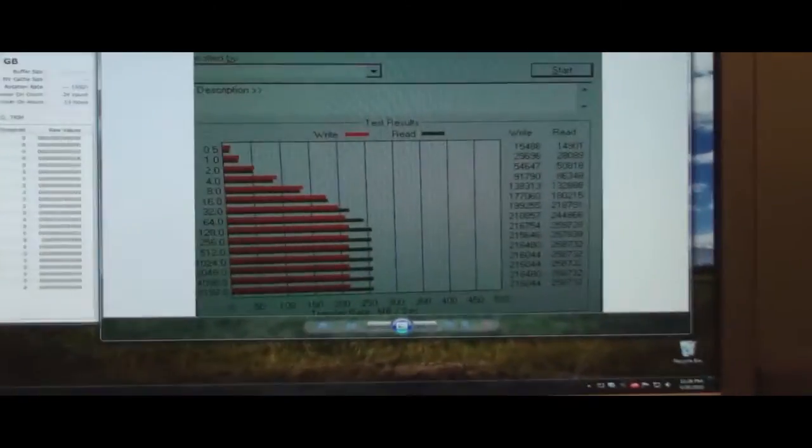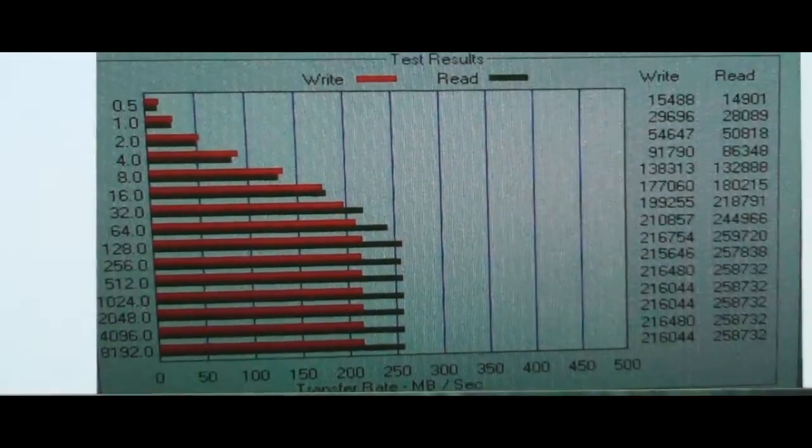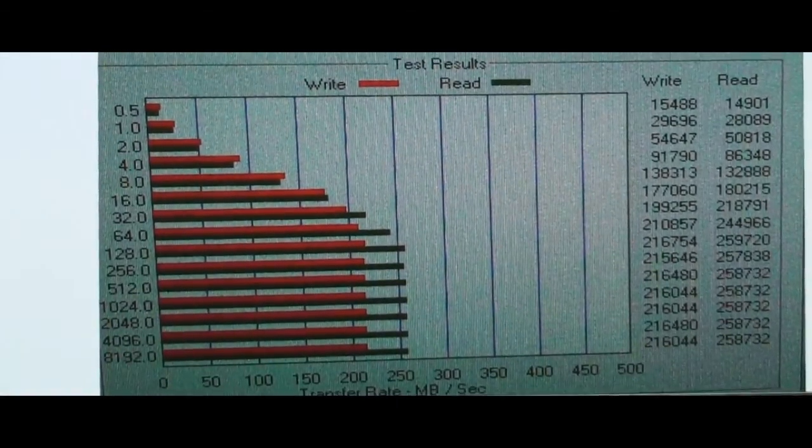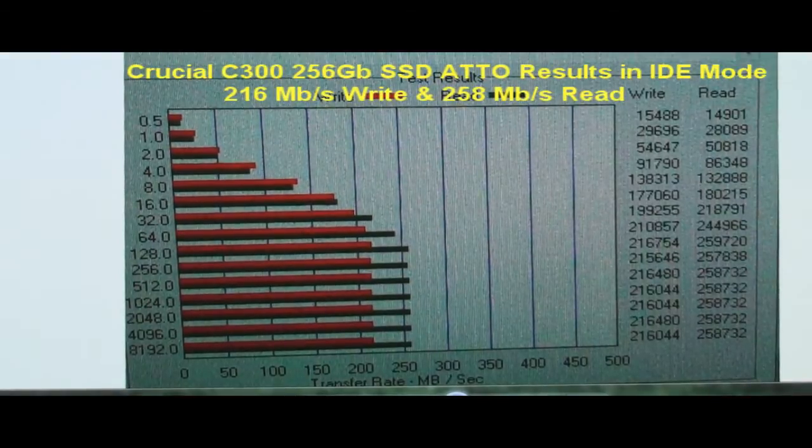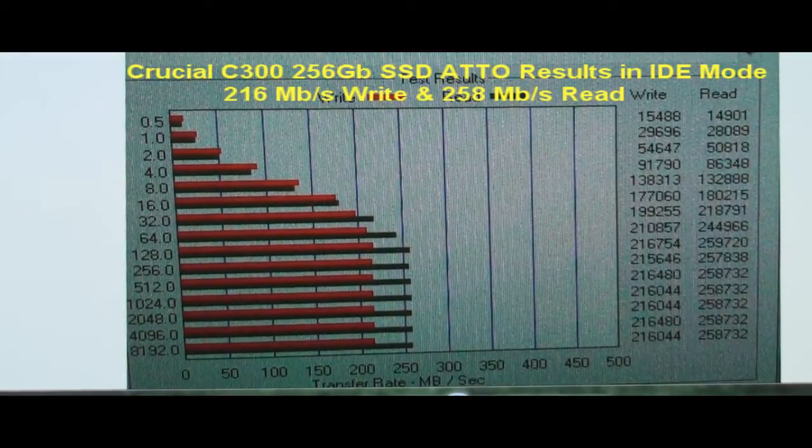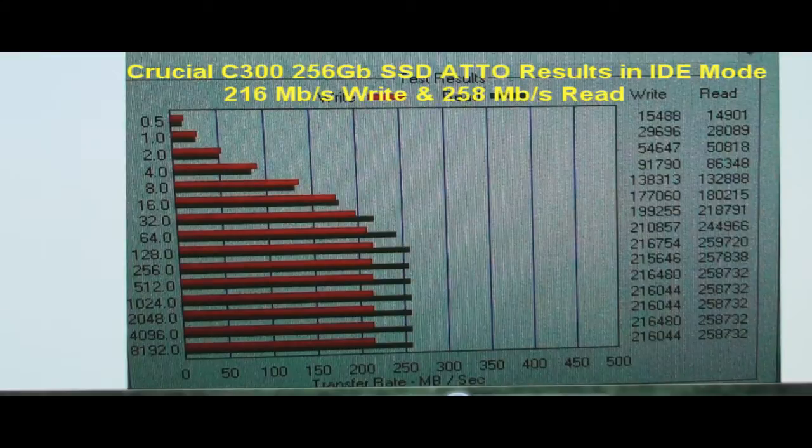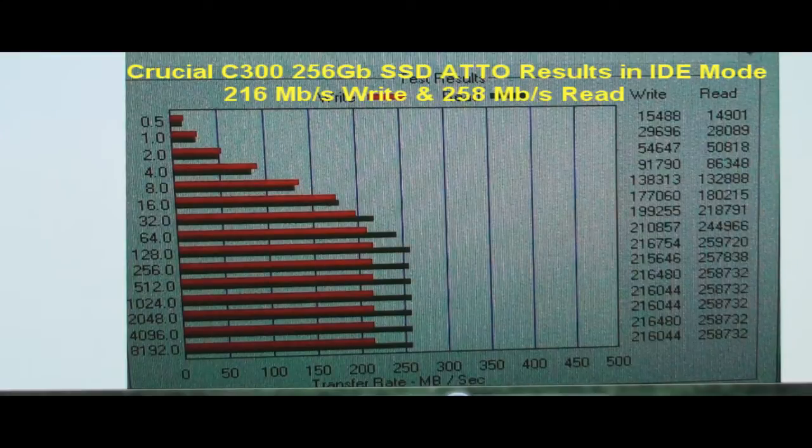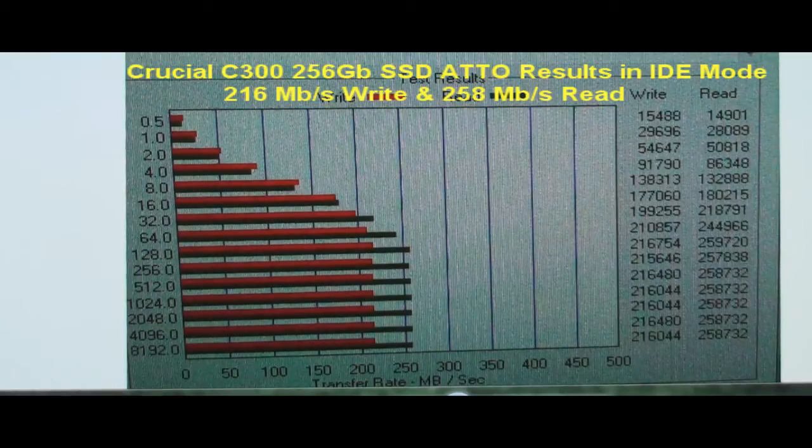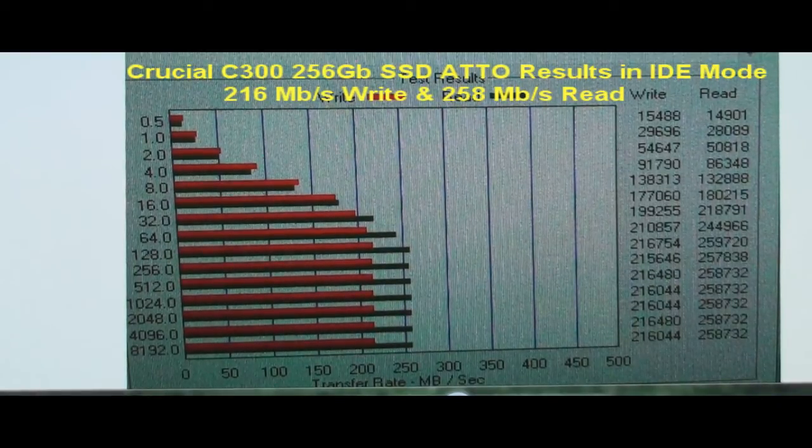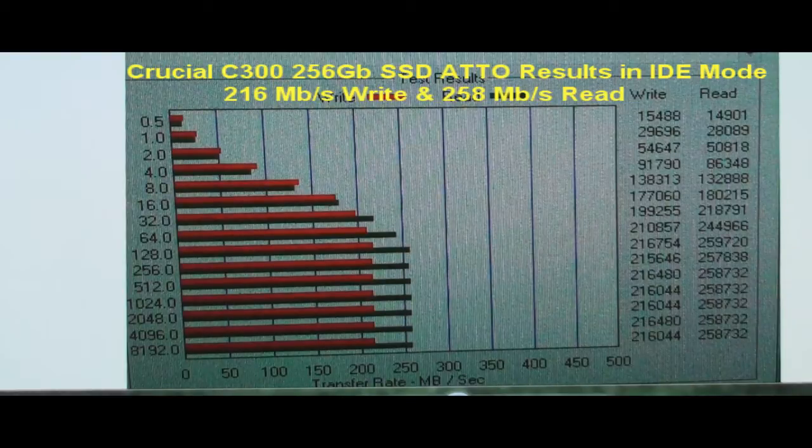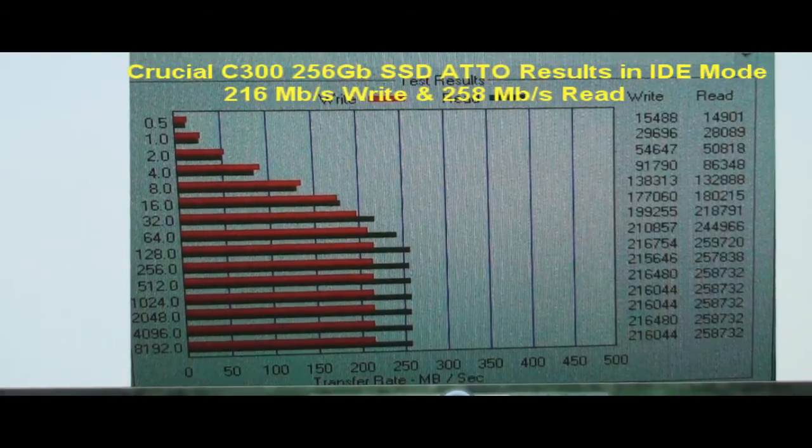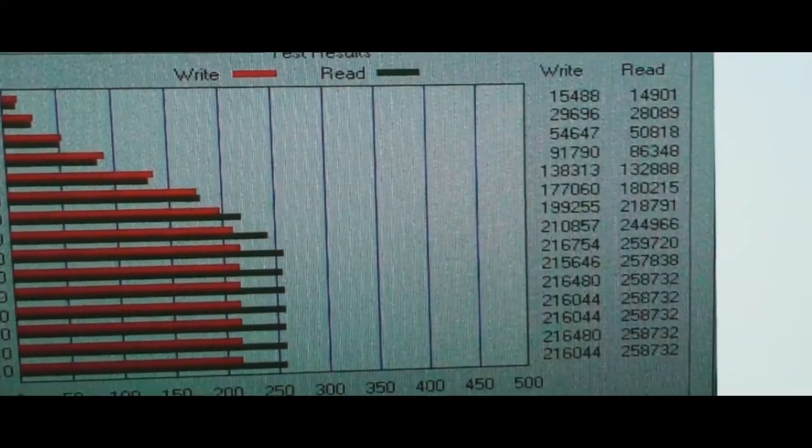Here is a picture that I took when I ran the ATTO benchmark when I was in IDE compatibility mode. If you look at it, my maximum write for the C300 was 216 megabytes per second and my maximum read was 258 megabytes per second.